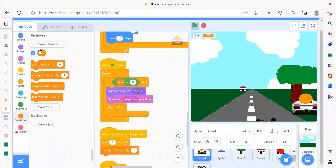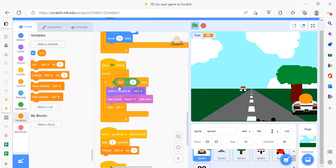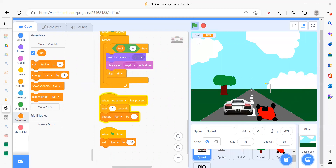After that: when flag is clicked, inside a forever loop, if fuel equals zero, we switch the costume and play the sound. To create the fuel variable, go to Variables and click 'Make a Variable', name it 'fuel'. When the up arrow key is pressed, wait two seconds and change fuel by minus one — decreasing it.